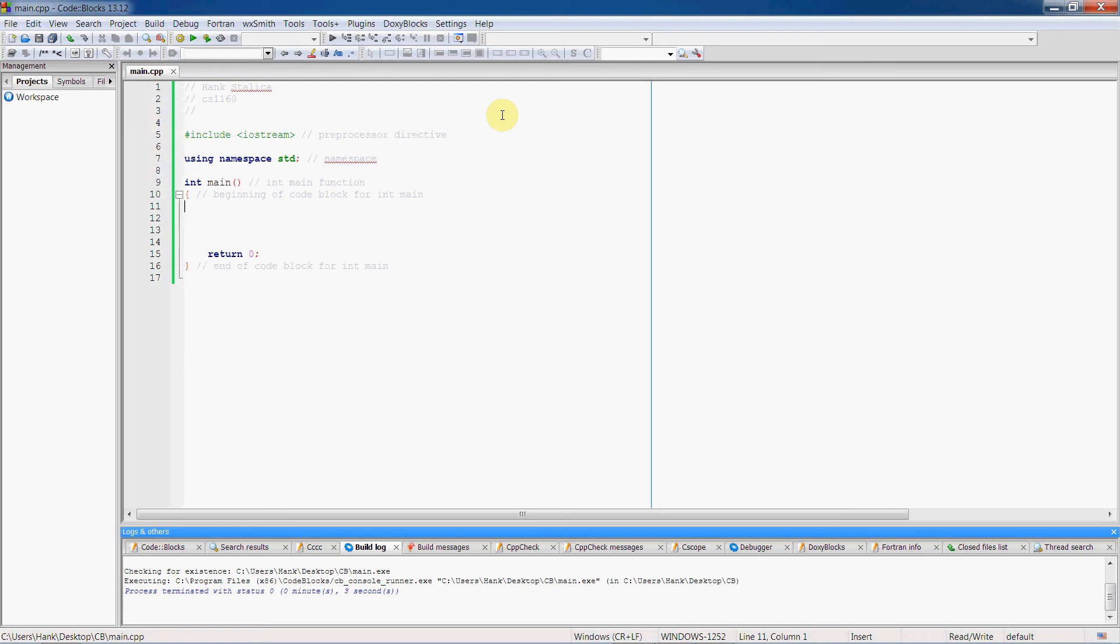Hi guys, how are you doing? In this short tutorial I'm going to show you how to display output to the screen in C++ using the cout object.